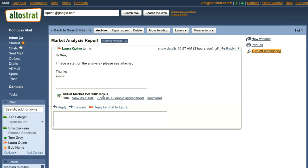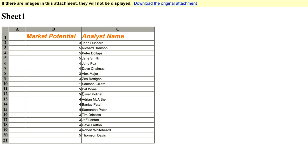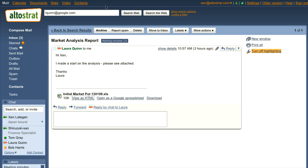Laura has sent me an Excel spreadsheet for a project we're working on, which I can view in my browser without needing Excel installed. Or I can just download it locally.